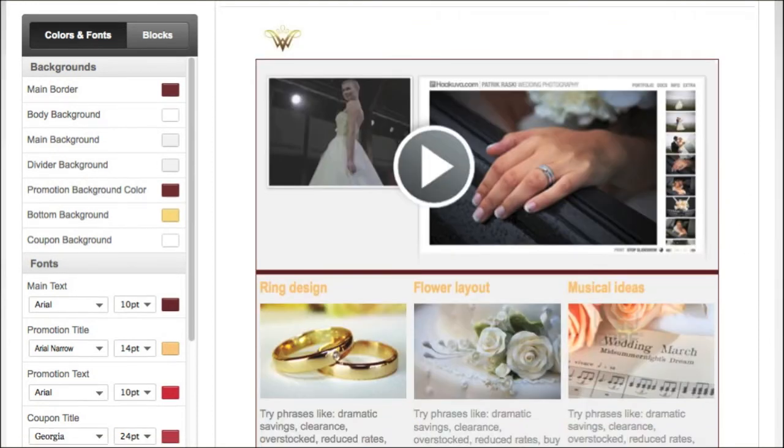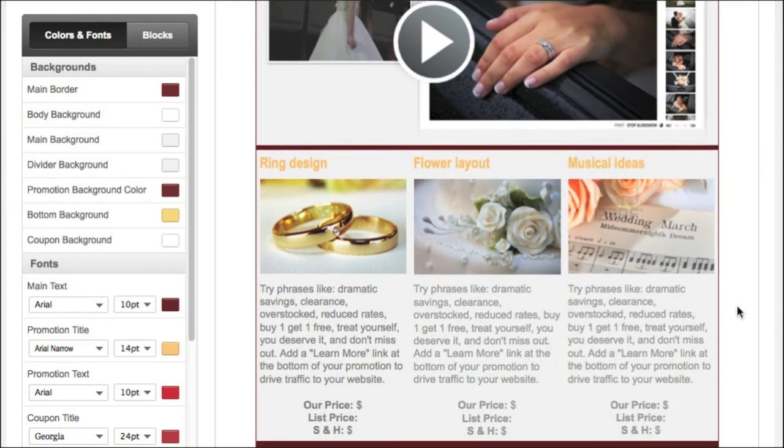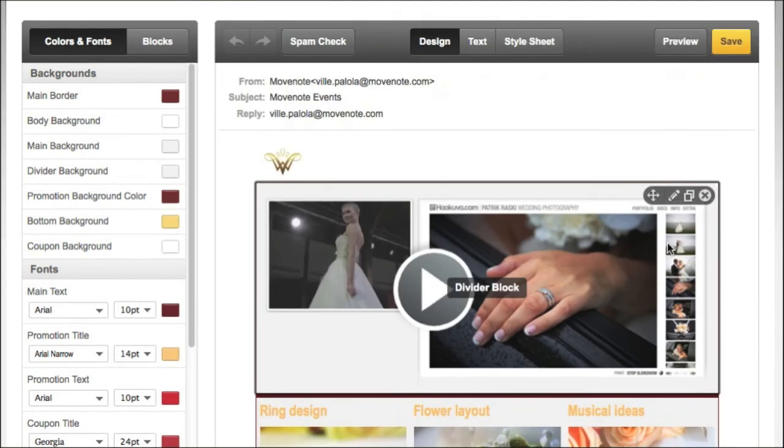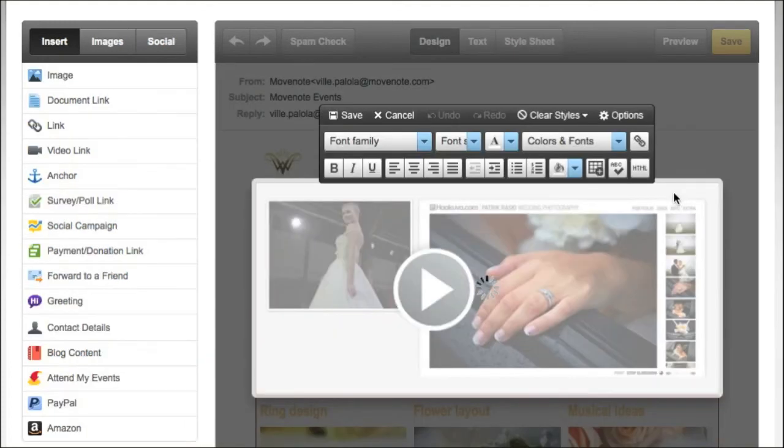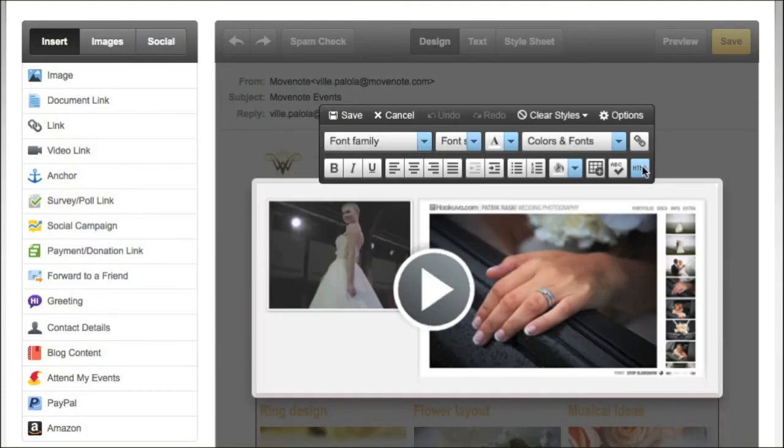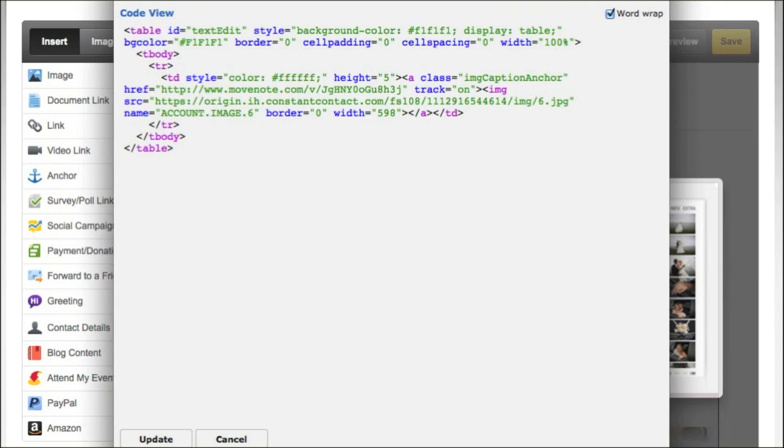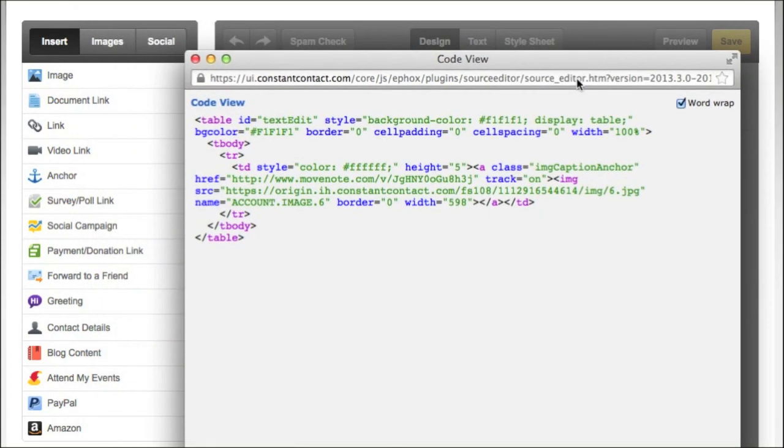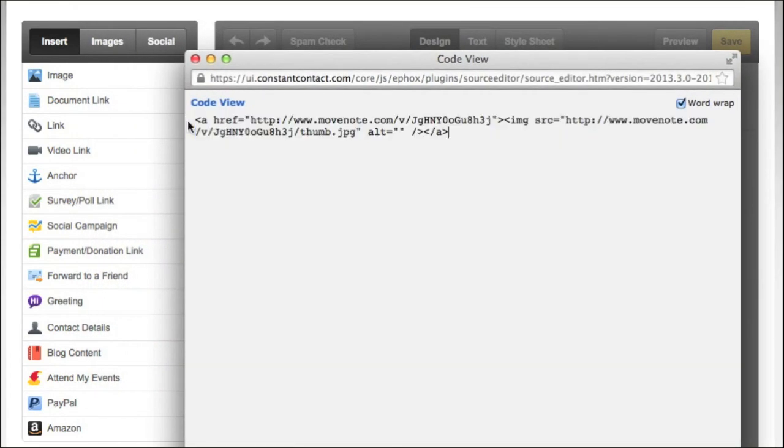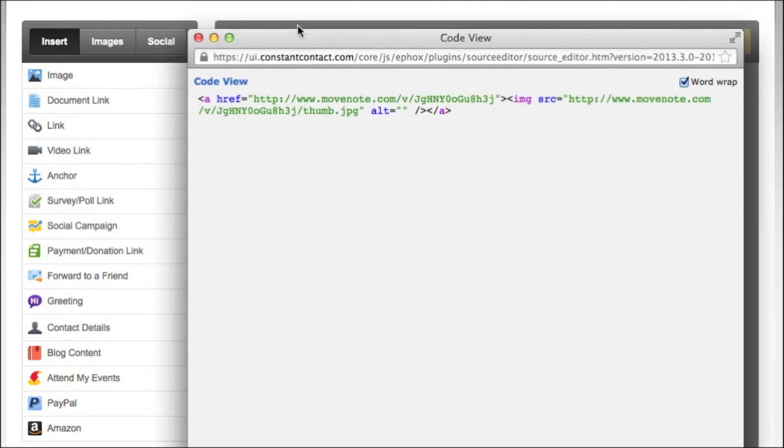So here I have a nice newsletter that I've made in Constant Contact. And the code that I got from MoveNode I will put it here in the HTML field. So this is the place I can change the code and save it.